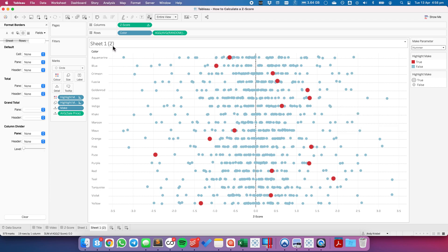OK. So there you go. That's it. That's how you make a z-score in Tableau. Have a good day.